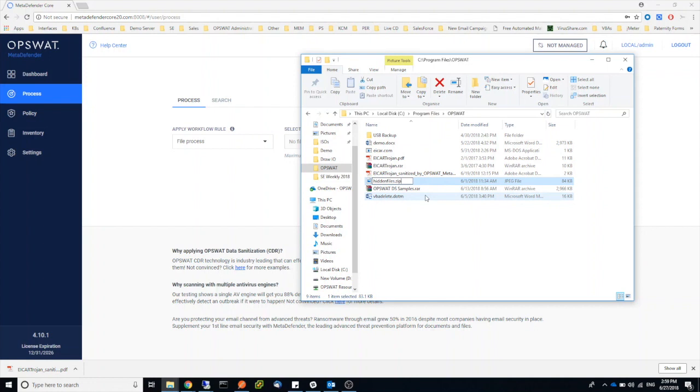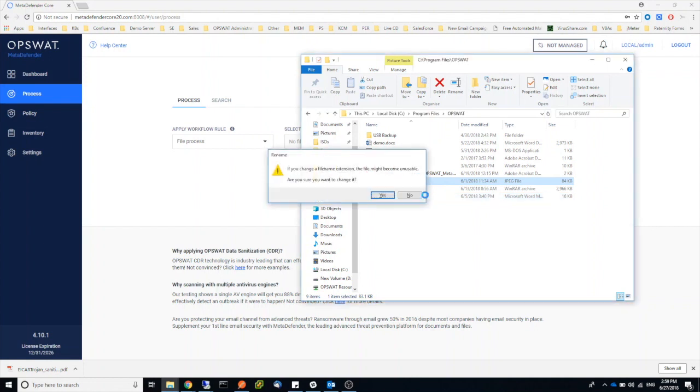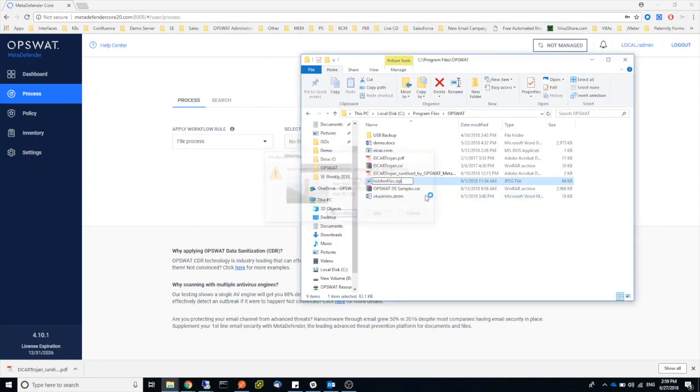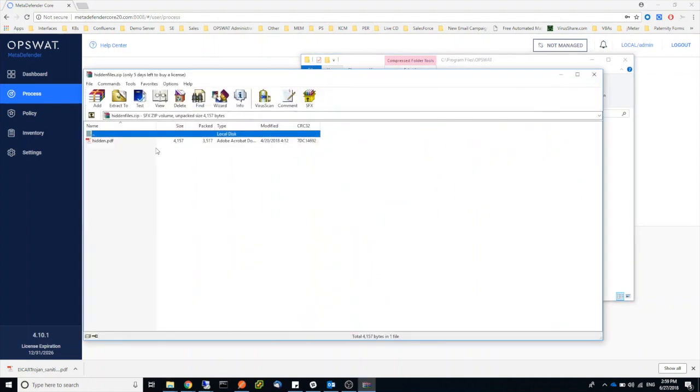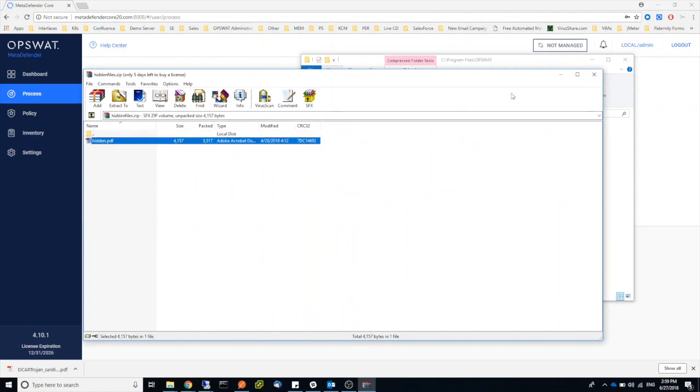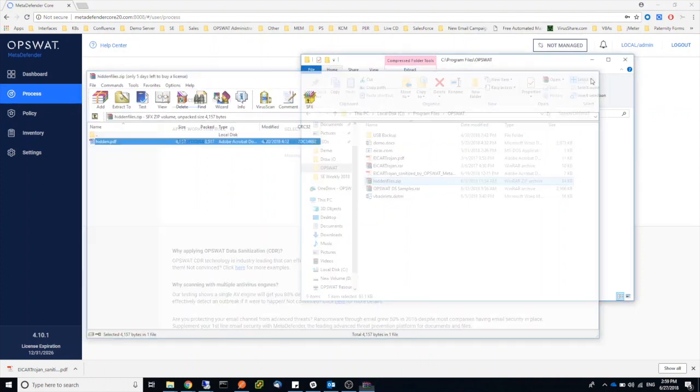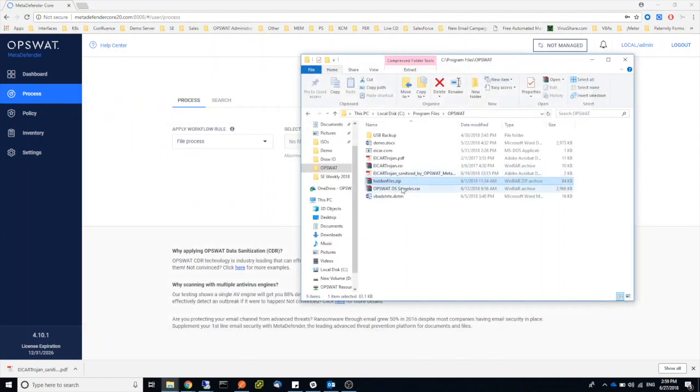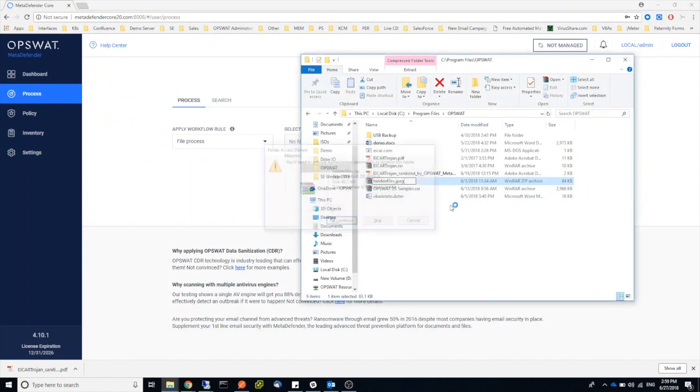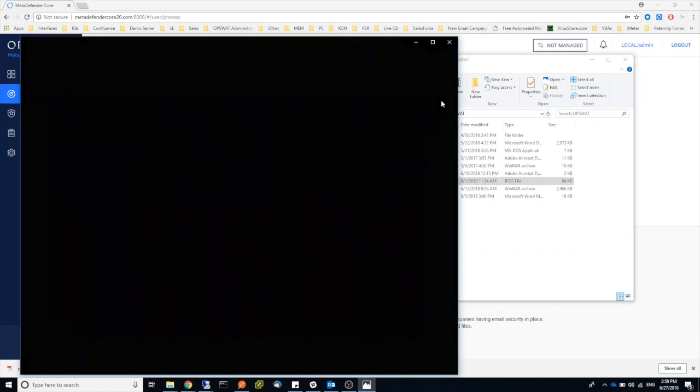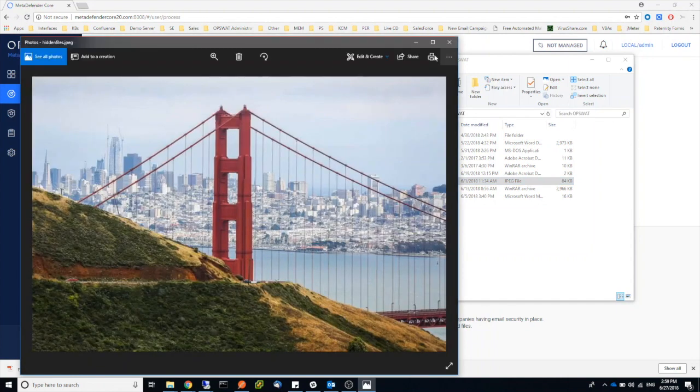So once I change the file type to zip, I can actually go ahead and open this archive file in it. Changing the file type back, I can open the image and view it again.